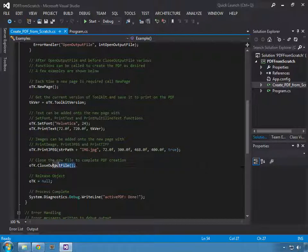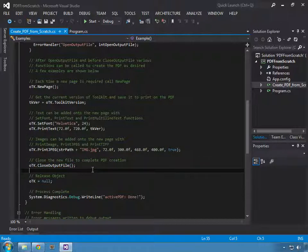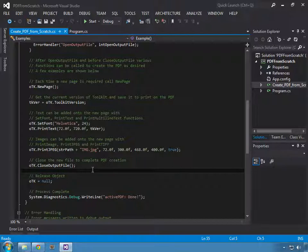Then we'll close the output file and we are done. Now if you needed more pages, you would just call new page again to get the second page and add whatever content you wanted to that page.